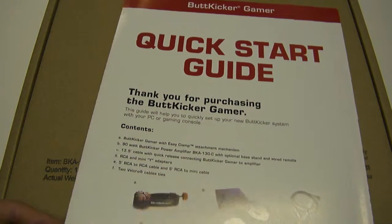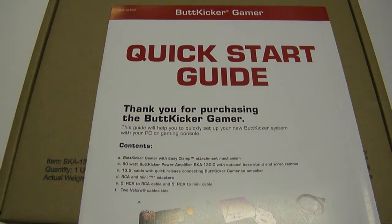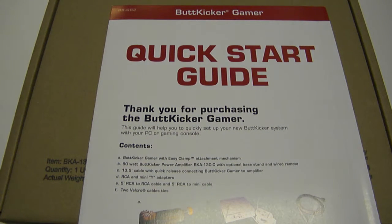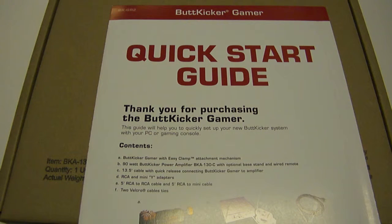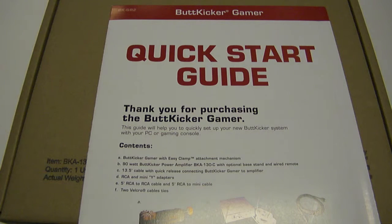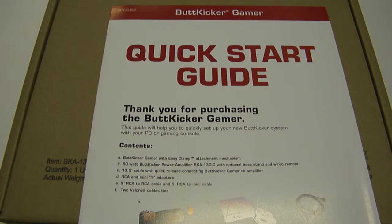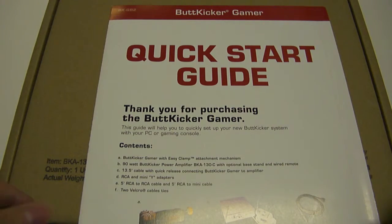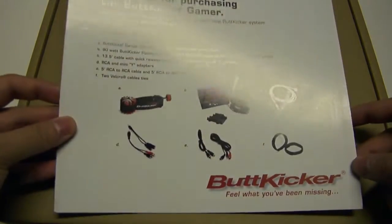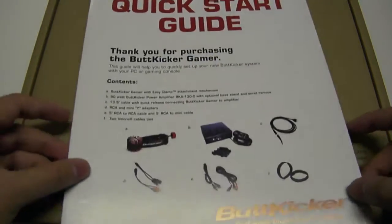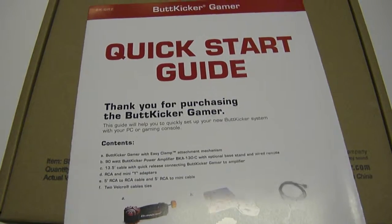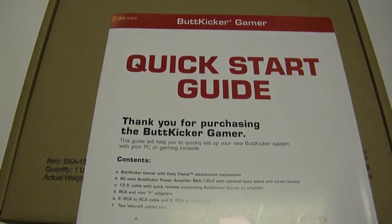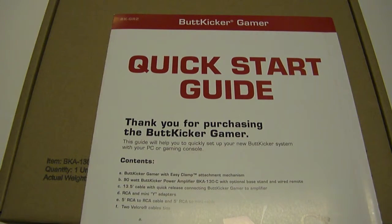Now, ButtKicker usually produces stuff for movie theaters and drummers who are looking to feel the bass, so to speak, and they've created one of their devices specifically for the gaming market. So we've got one of these to unbox for you today, and we'll have a review of this soon enough, or maybe it's already up.